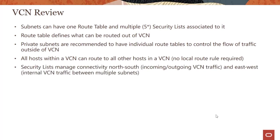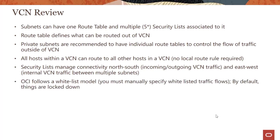Security lists manage connectivity north-south, incoming and outgoing to the VCN, and east-west, which is internal VCN traffic between multiple subnets. You still need to operate on the security list and make changes for the traffic to flow between them.